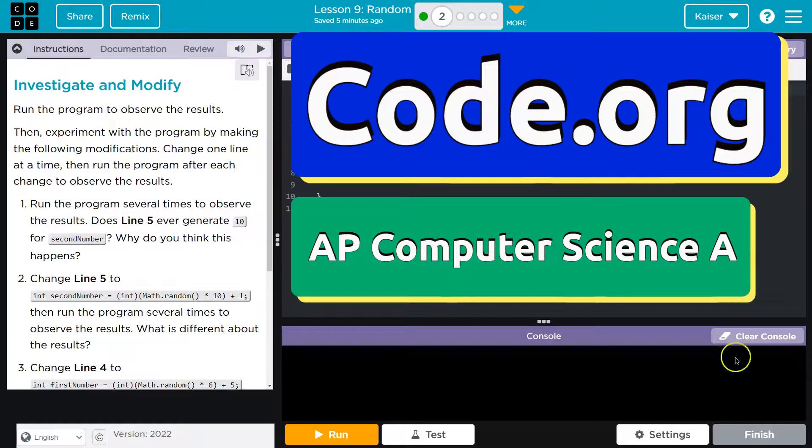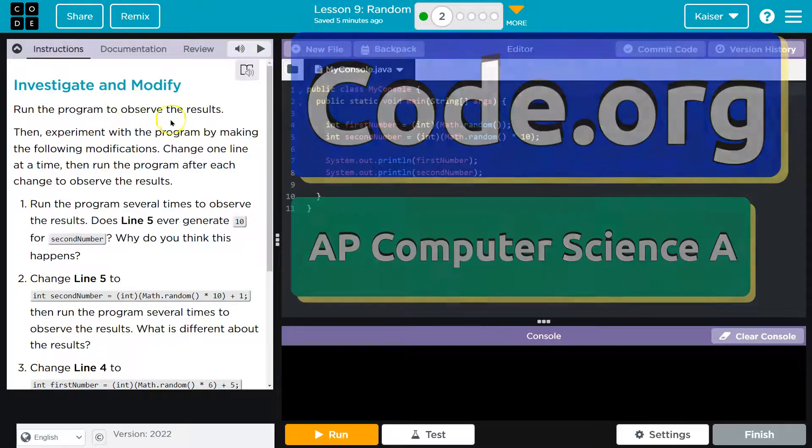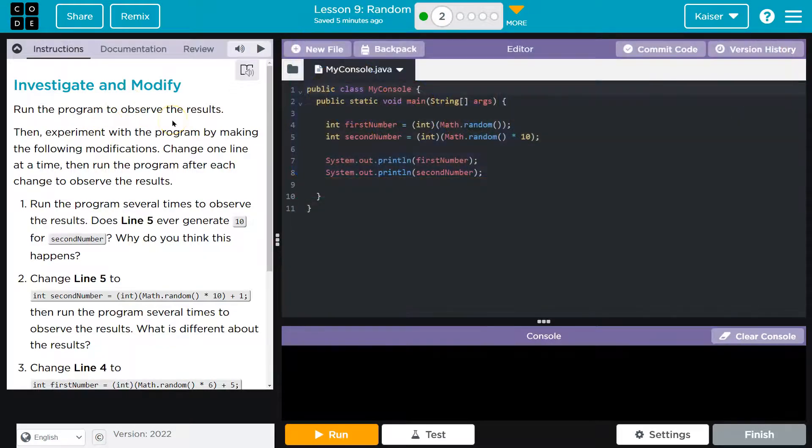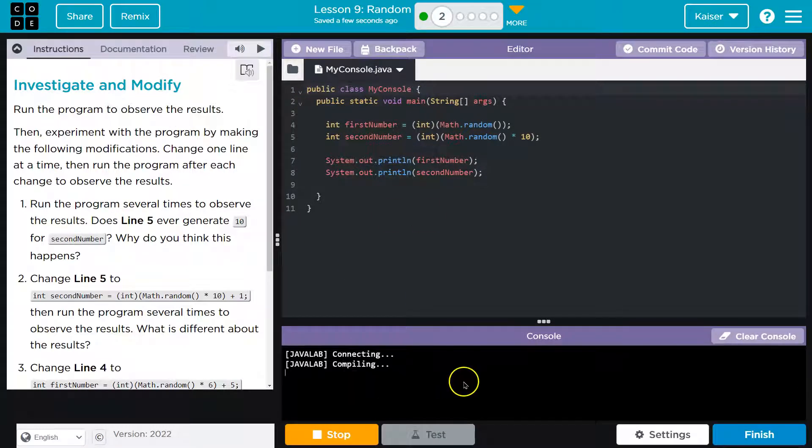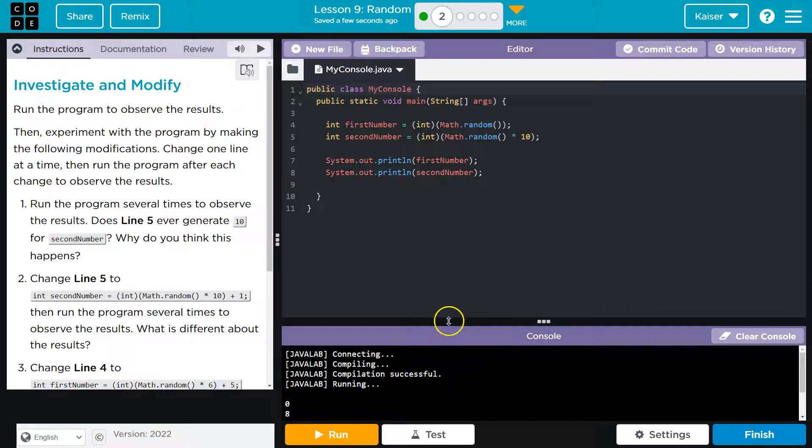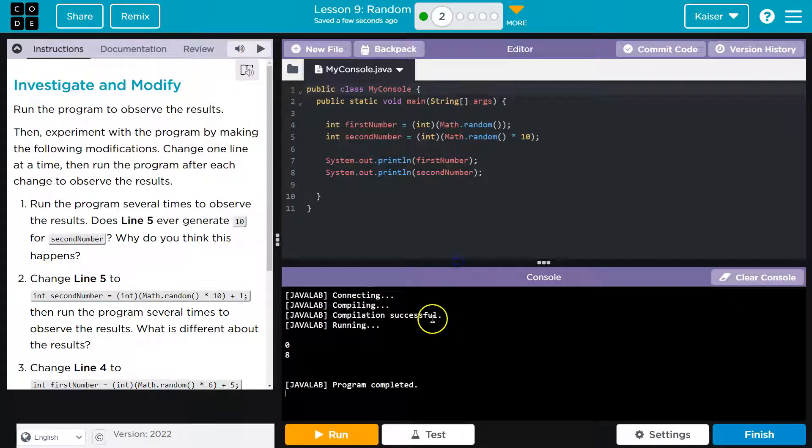This is code.org and we're going to investigate modify. Run the program to observe the results. I see code, I hit run. So my results are zero and eight.